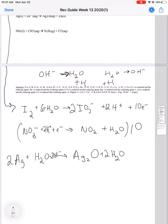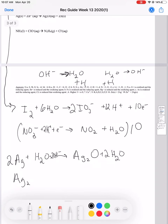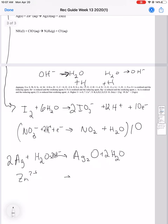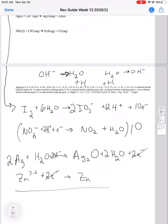The other half reaction is Zn2+ goes to Zn. We add 2 electrons to the left side to balance the charges — a charge of negative 2 on each side. The electrons on both half reactions now cancel out.